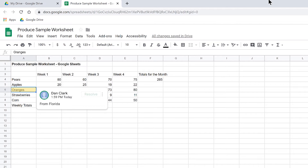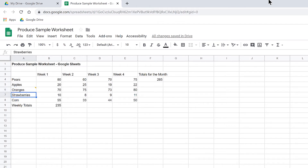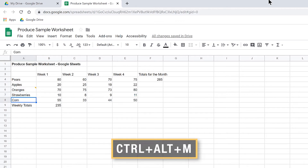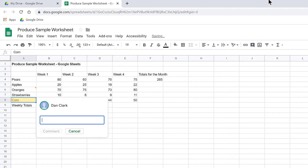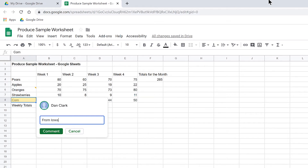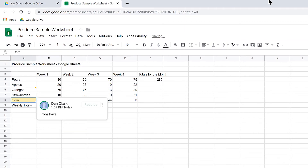Let's move to another cell and insert a different comment. Press down arrow twice to move to cell A8 for Corn. I'll insert another comment here by pressing Ctrl-Alt-M and insert the text: From Iowa. Post Comment button activated. Comment created.